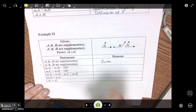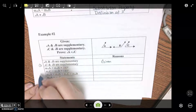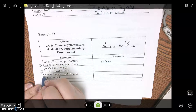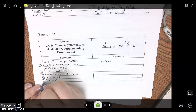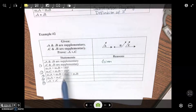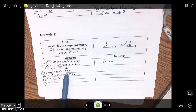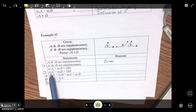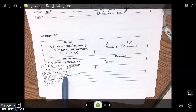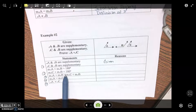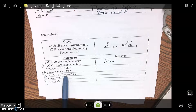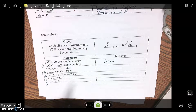Our next statement — so this is one, two, three, four, and five. Our next statement says the measure of angle A plus the measure of angle B equals 180 degrees. Definition of what kind of angle? Supplementary angle.